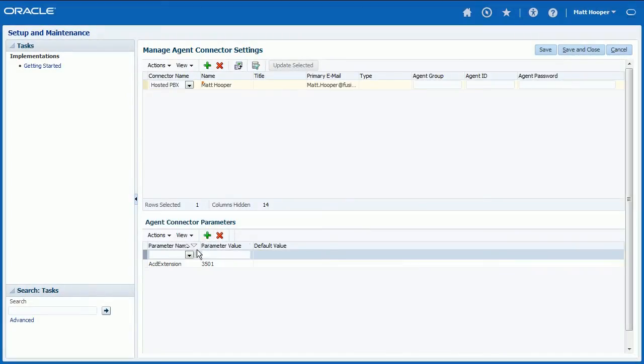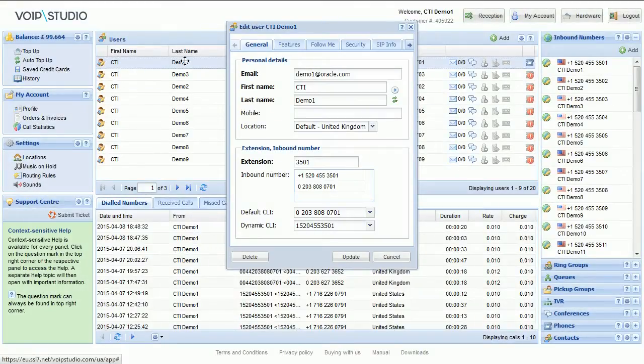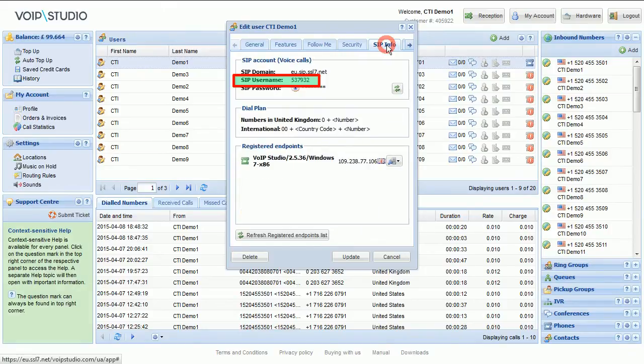Enter Agent's VoIP Studio SIP username into ACD User ID field. SIP username can be found in User Edit window, SIP Info tab.